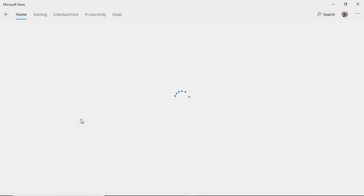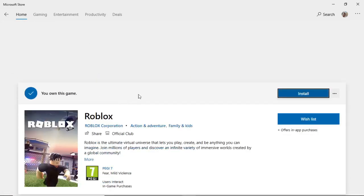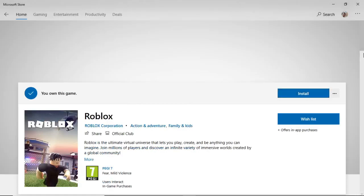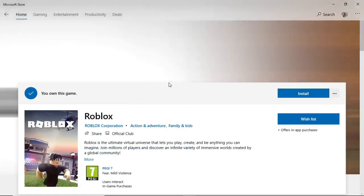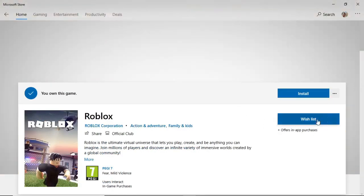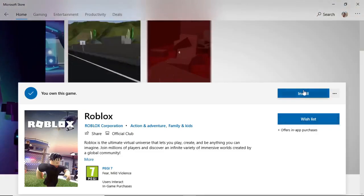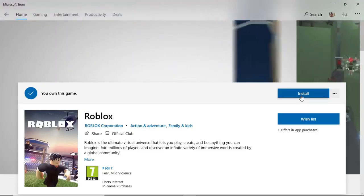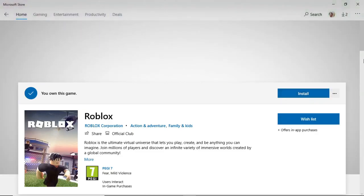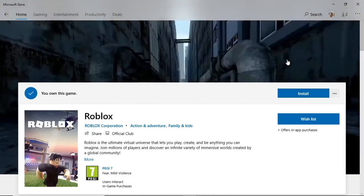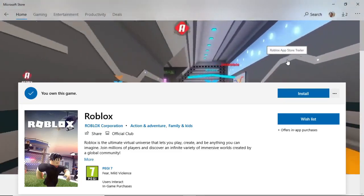Once you've clicked on Roblox it will bring this up here, and it will say something like get this game right here where it says wish list or install. As I've already got this added to my library, for me it says install.